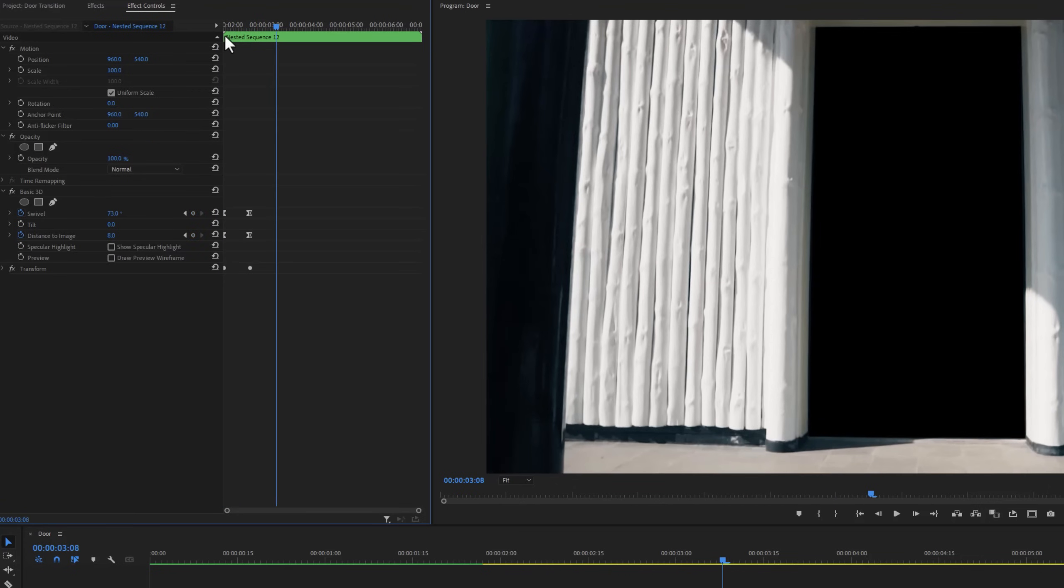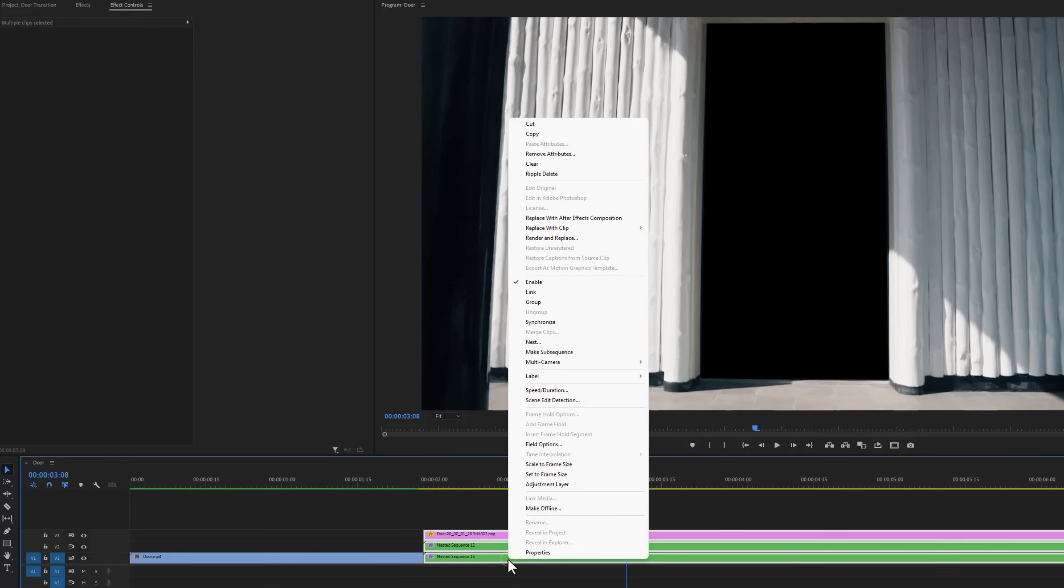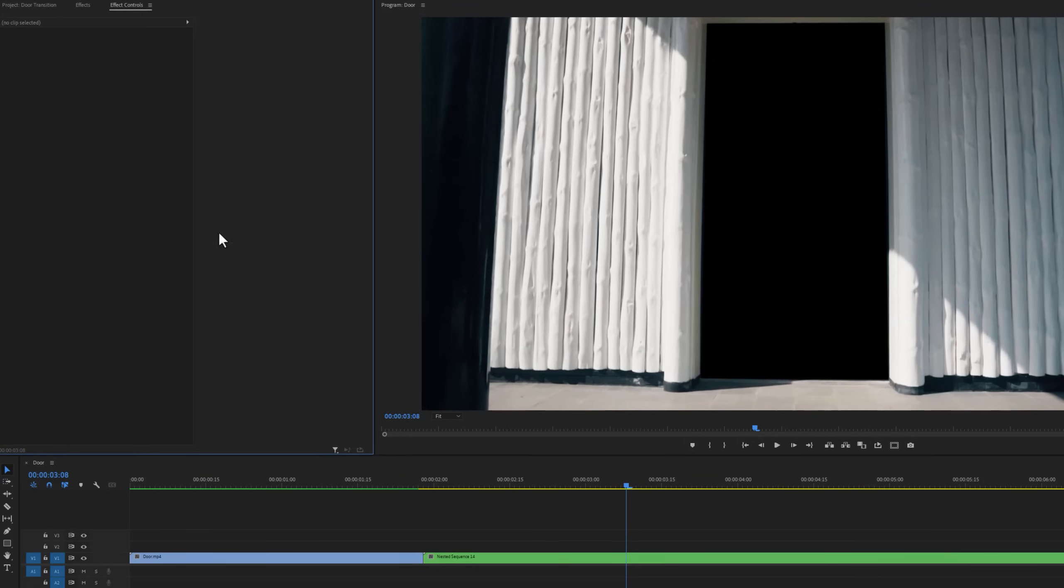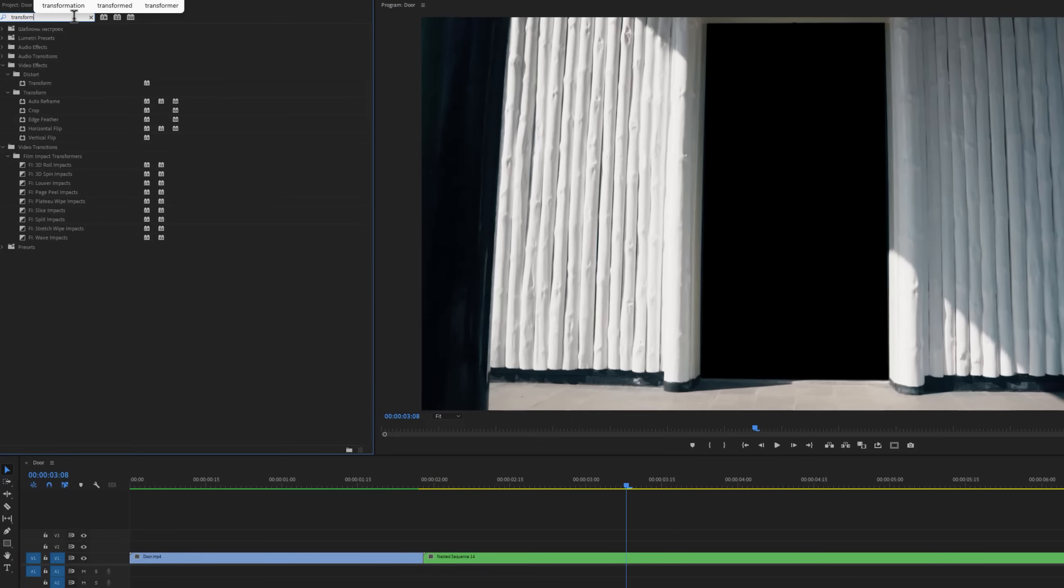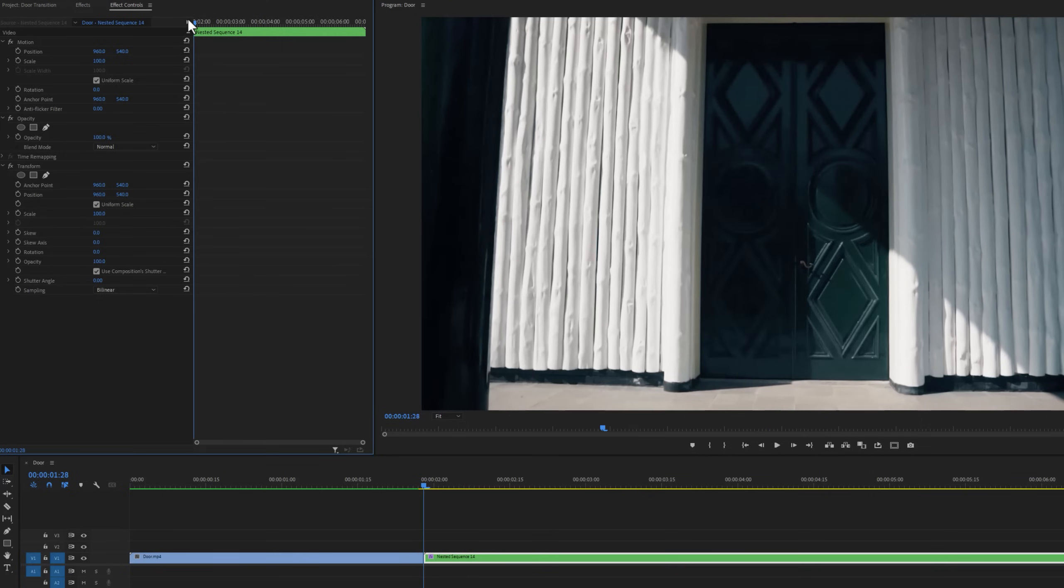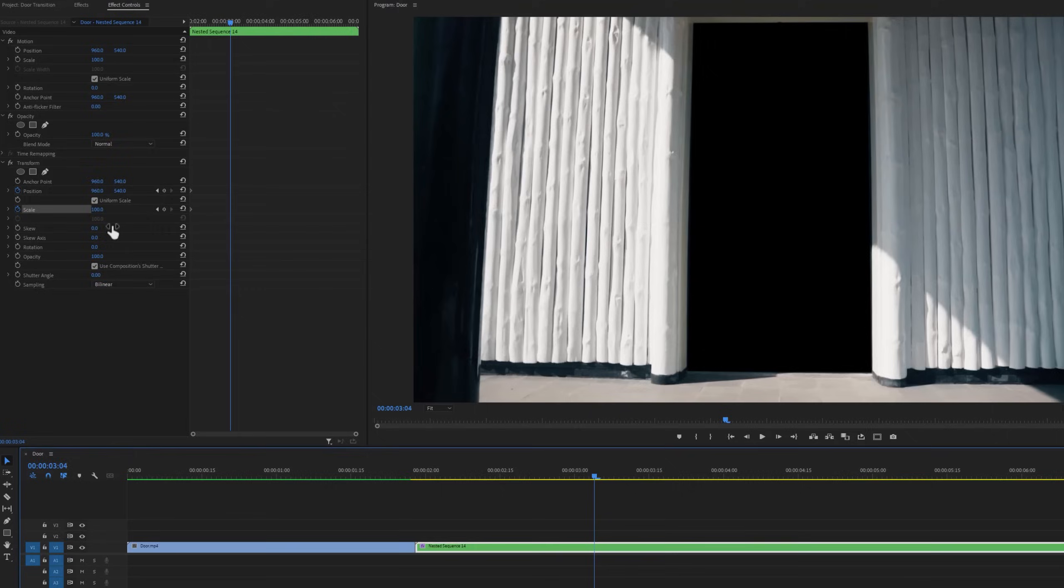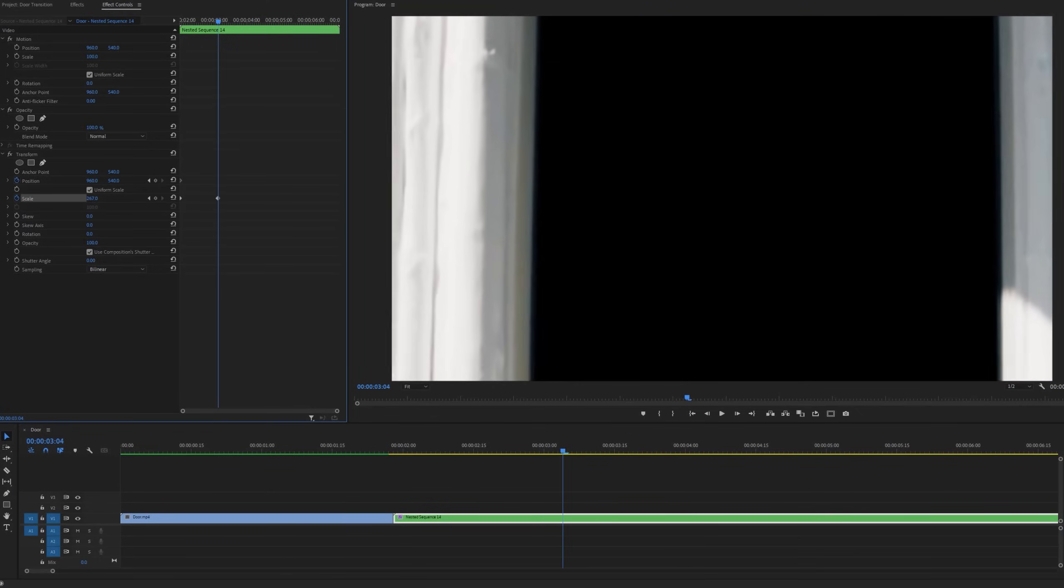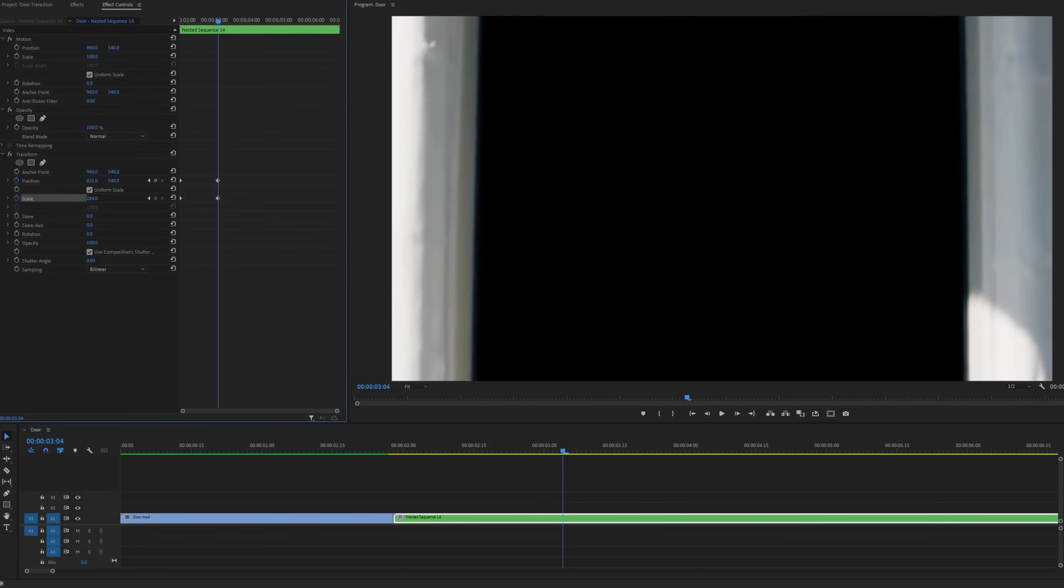For the next step, we are going to nest these 3 snapshot layers. Then move to the effects tab and search for transform effect. Apply this effect on the nested clip. Now go to the effect controls tab. Move the time indicator to the first frame. Then under the transform effect, make keyframes on the position and scale. Now move the time indicator 1 or 2 seconds forward and increase the scale value. Then adjust the position to keep the door frame middle of the sequence.